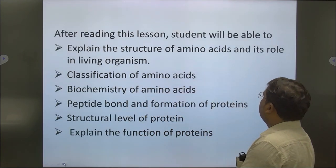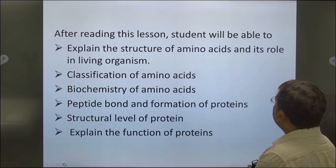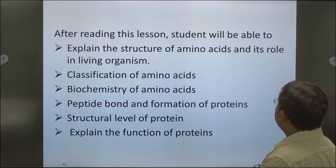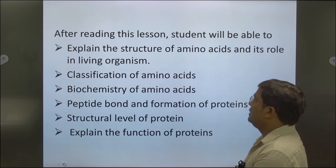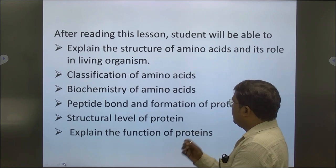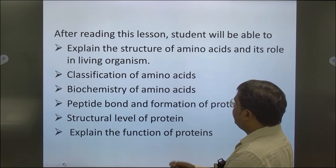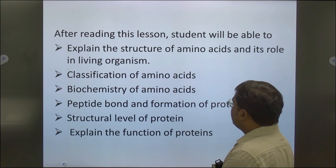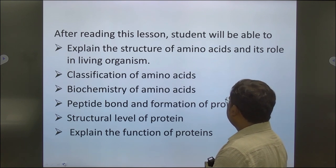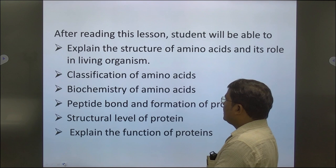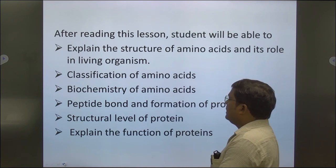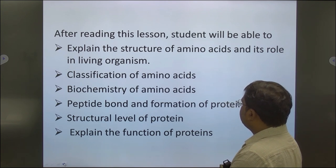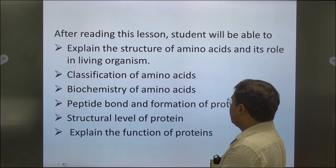After reading this lesson, students will be able to explain the structure of amino acids and its role in living organisms, classify the amino acids, understand the biochemistry of amino acids, the peptide bond formation and the formation of protein, the structural level of protein, and also explain the function of proteins.